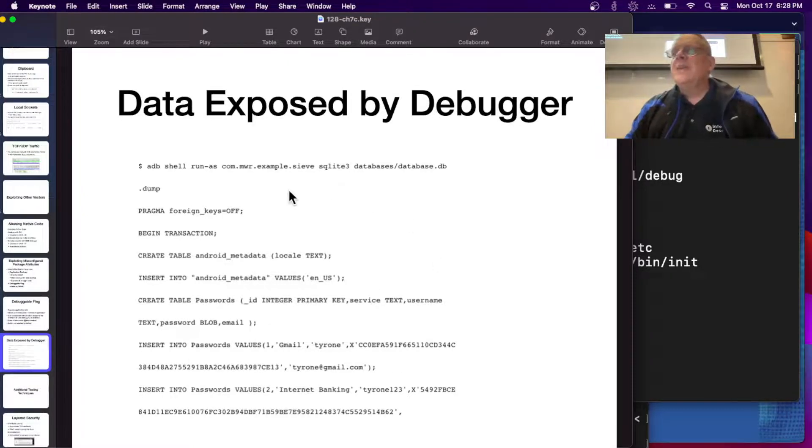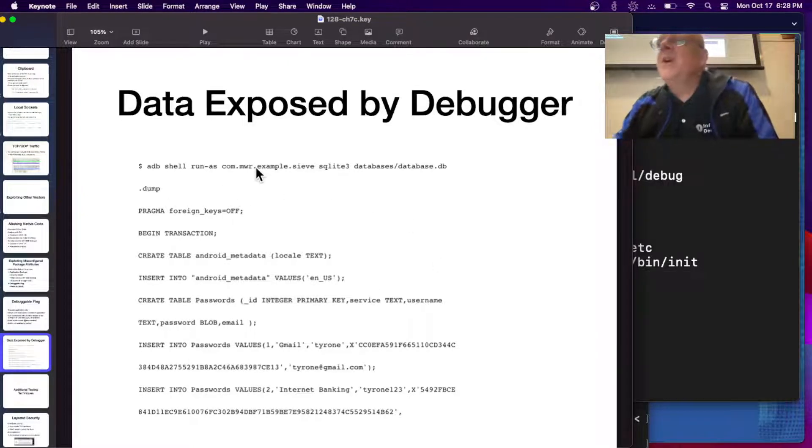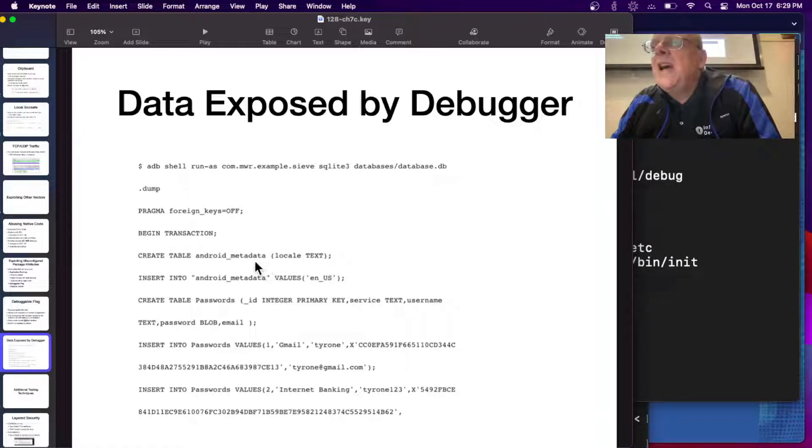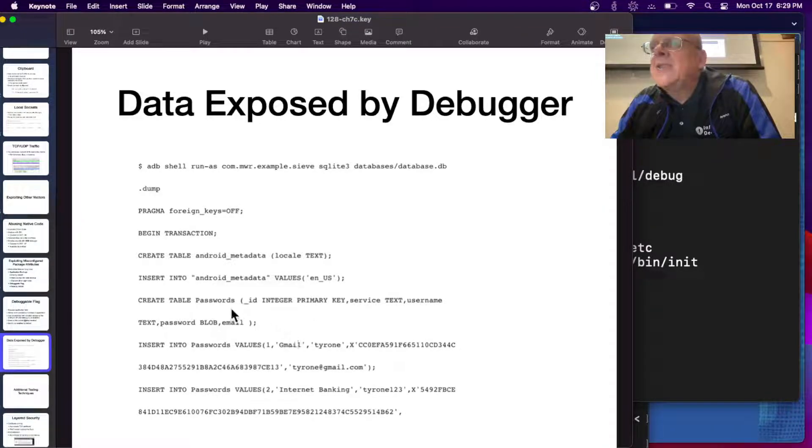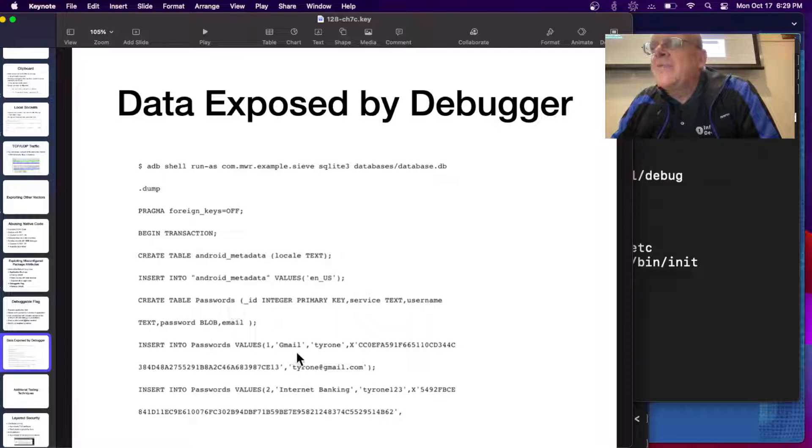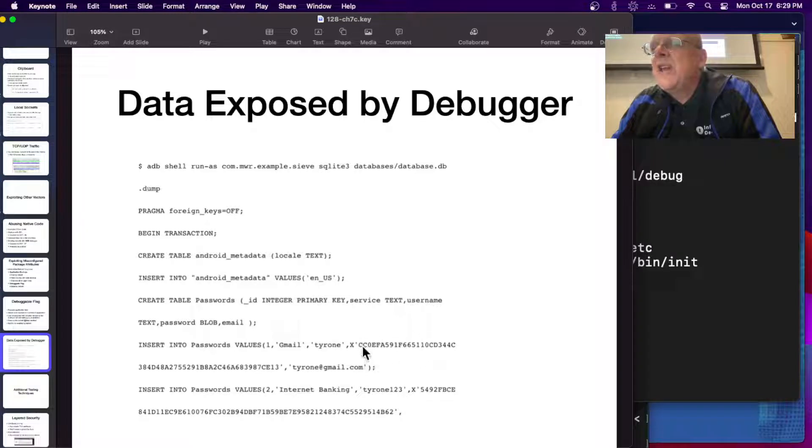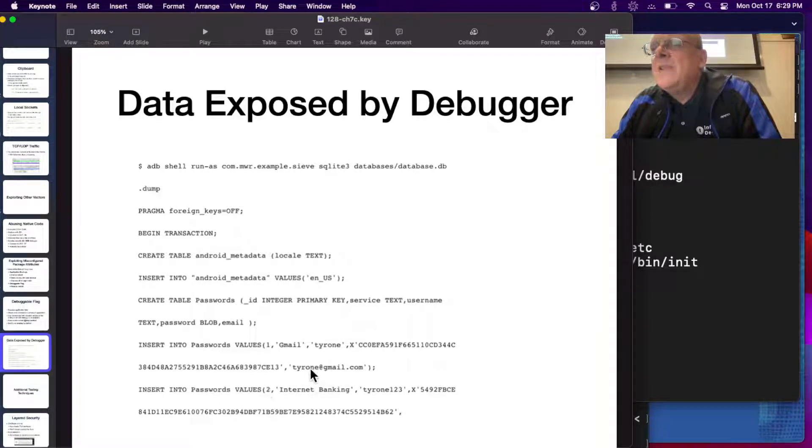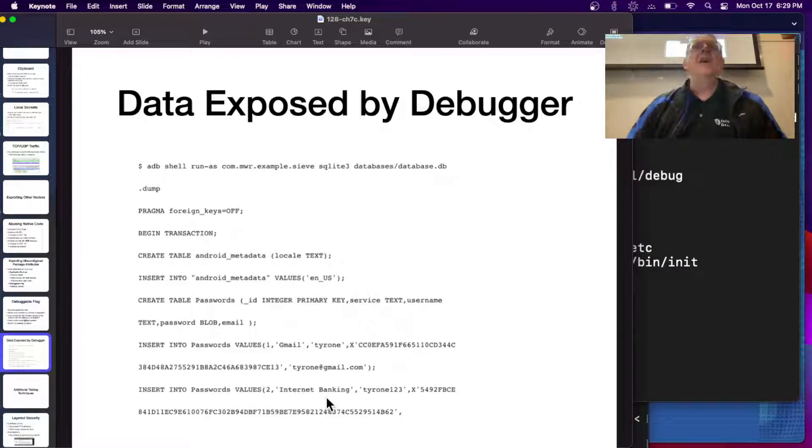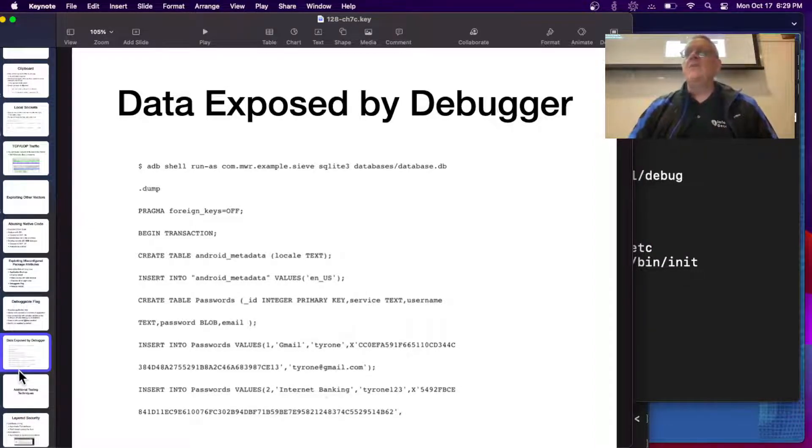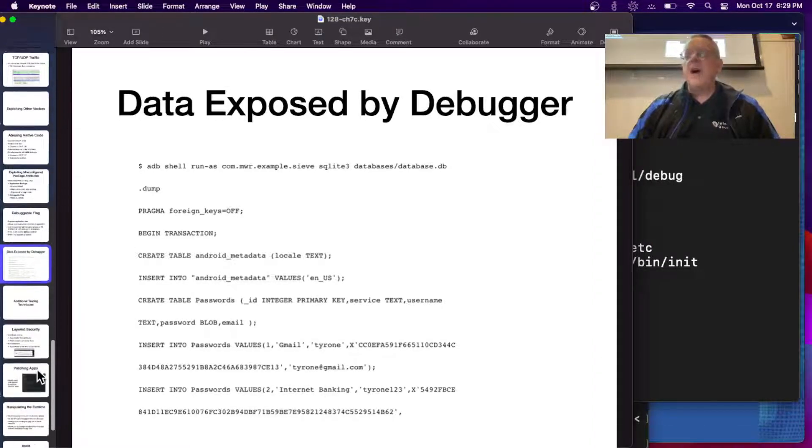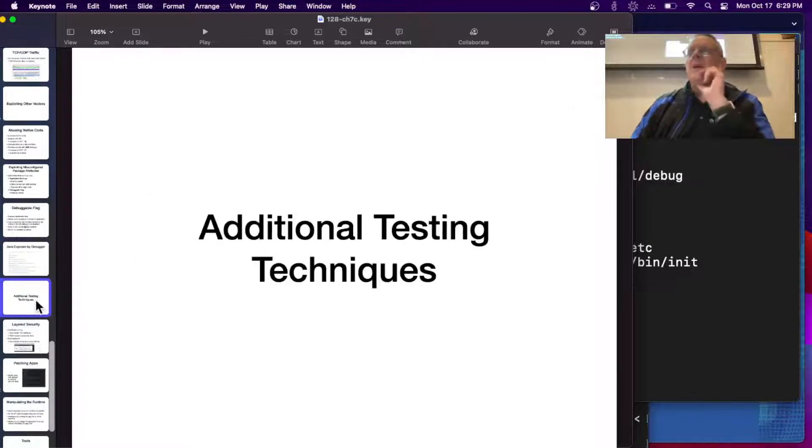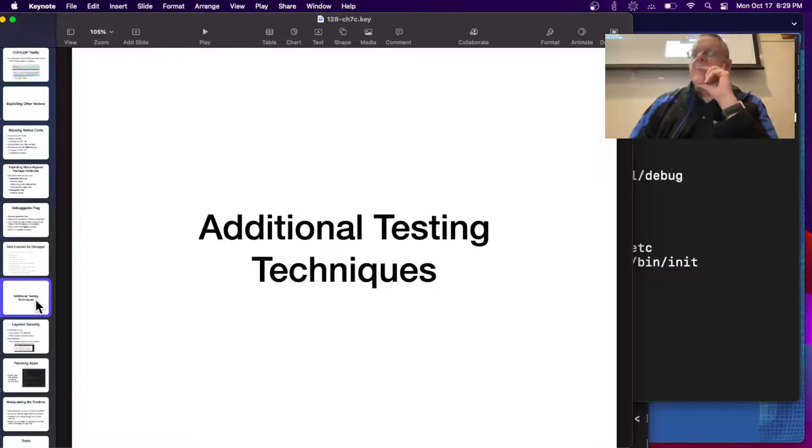Here's an example of data that's exposed by the debugger. You can dump and then you see Android metadata and here's the page of all the passwords and here's passwords being going into there. The name of the user. This looks like an encrypted password and there's the user's email. You're seeing the data as it gets entered into there. It's leaking out through the debugger so it'll let you read the variables as they go by.